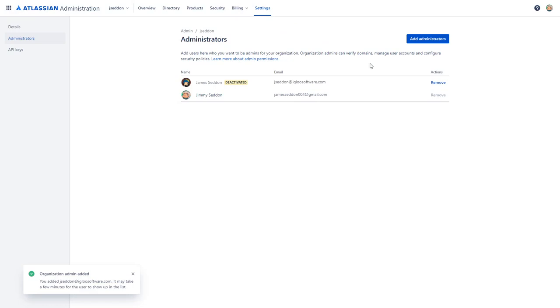Once you've added the email address, you will see that the new administrator has been added and an email notification will have been sent to them to let them know that they are now an organization administrator for your Atlassian instance.